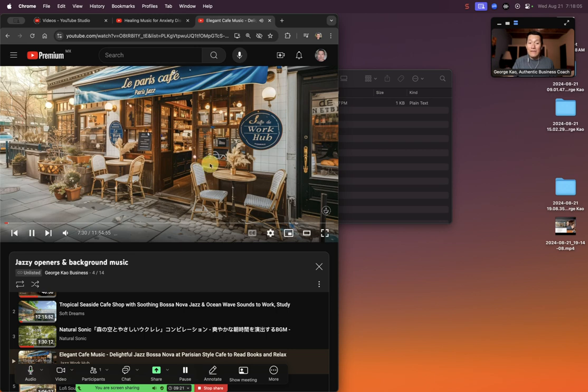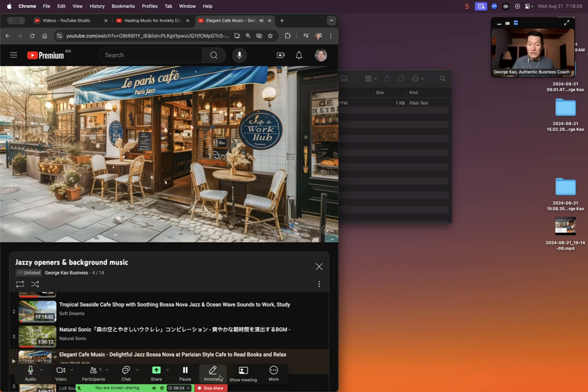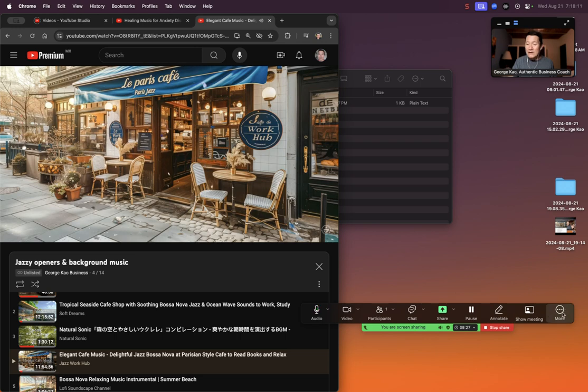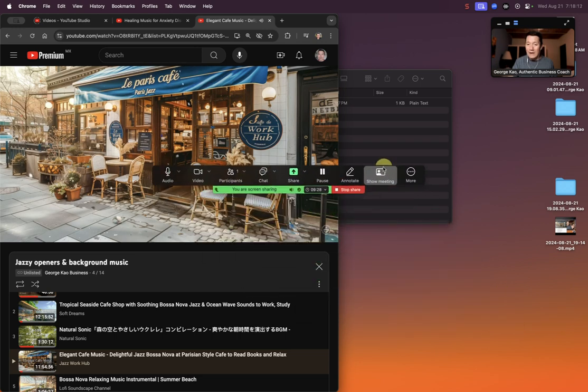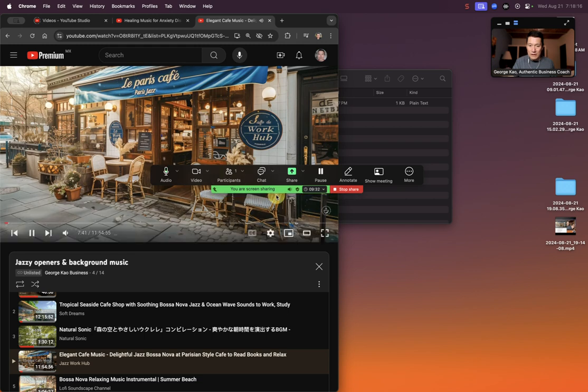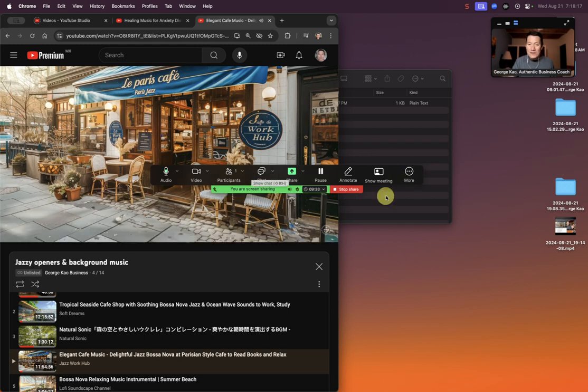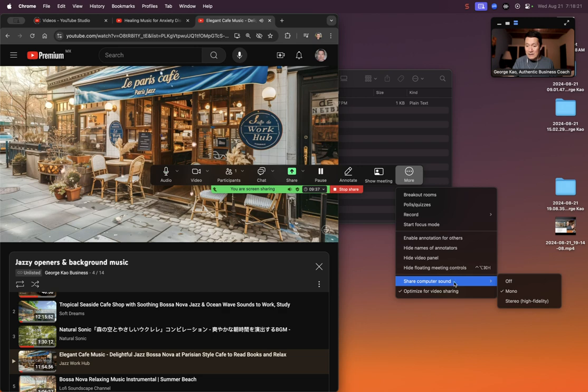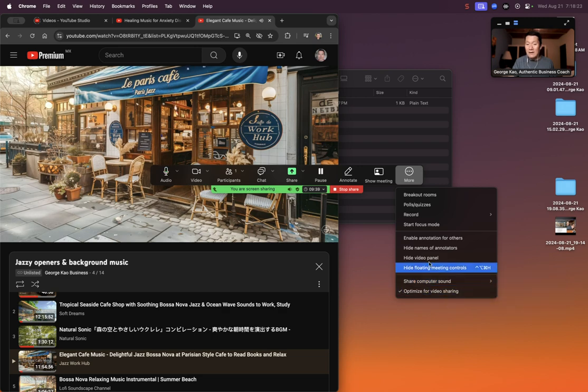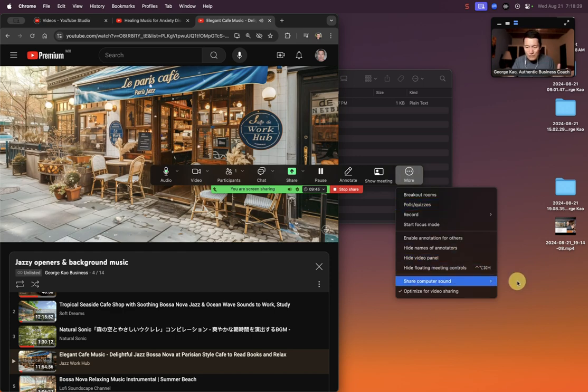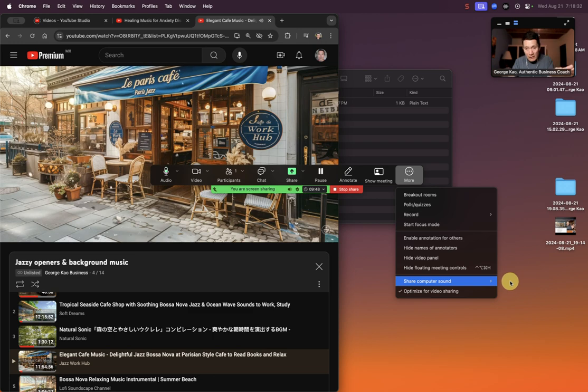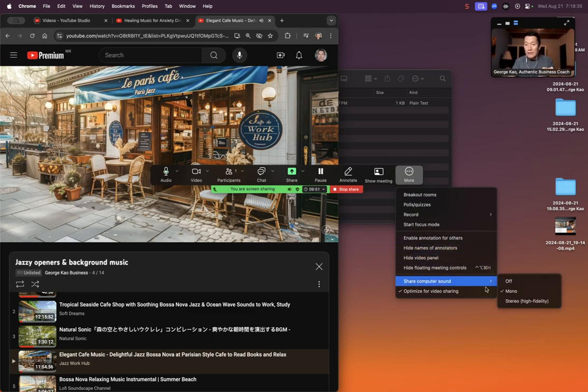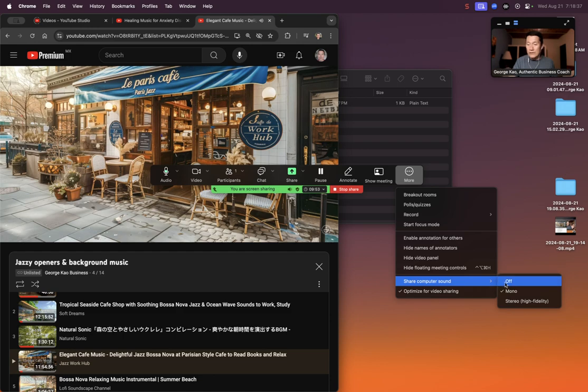After I've started sharing, I always double-check. You see the Zoom bar down here. I always click on more. Once I've begun sharing, it says you are screen sharing. Once I've started that, I immediately click on more and immediately check these things to make sure they are indeed on. Because sometimes I've noticed after I started sharing, if I don't check this, it's off for whatever strange reason. It may be a bug or something. So I always share and immediately come to more and check this share computer sound and check the optimized video sharing.